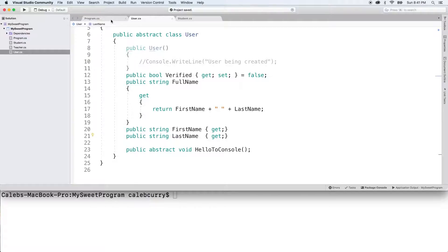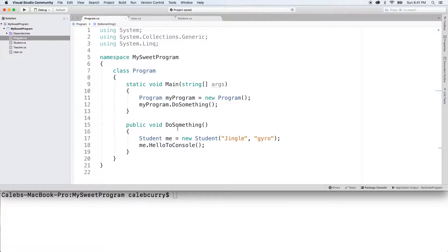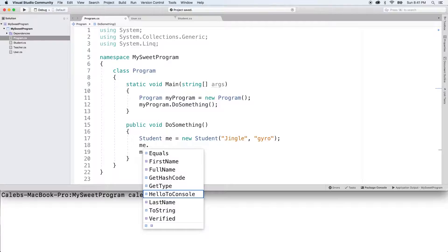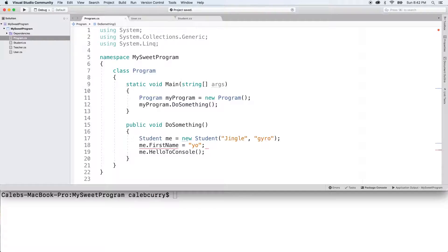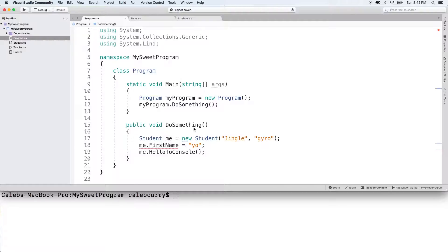Now in our calling code, we're going to assign the initial values, and you can see when we try to change them by saying first name and setting it to something else, we get an error. Cannot be assigned to, it is read only. But now we get the added benefit that we are able to give that initial value.